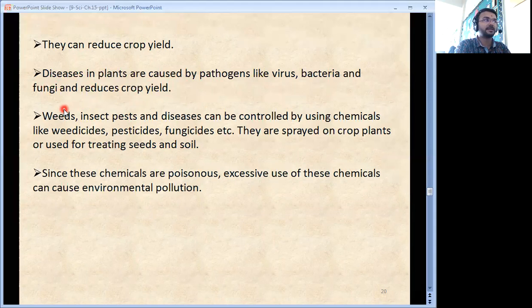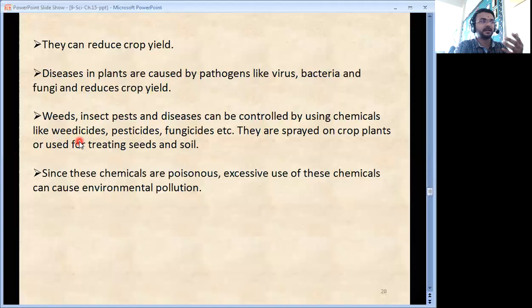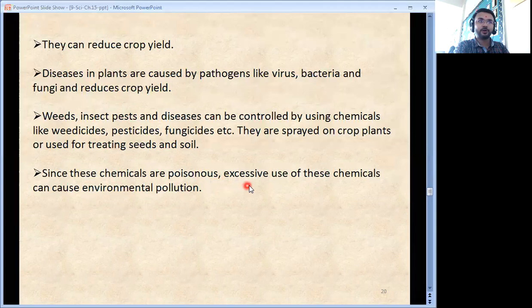Weeds, insects, pests and diseases can be controlled by using chemicals like weedicides, pesticides, fungicides etc. They are sprayed on crop plants or used for treating seeds and soil. Since these chemicals are poisonous, excessive use can cause environmental pollution. Generally you must have observed farmers covering their mouth while spraying these chemicals in their farms.